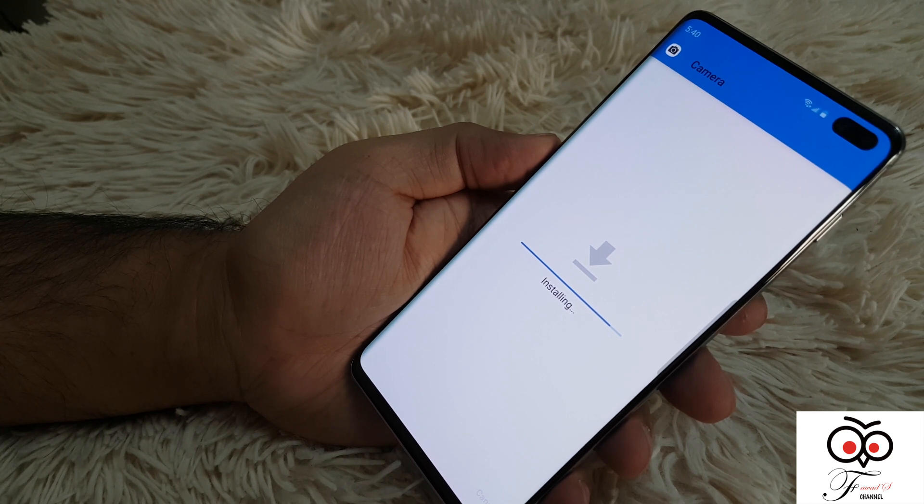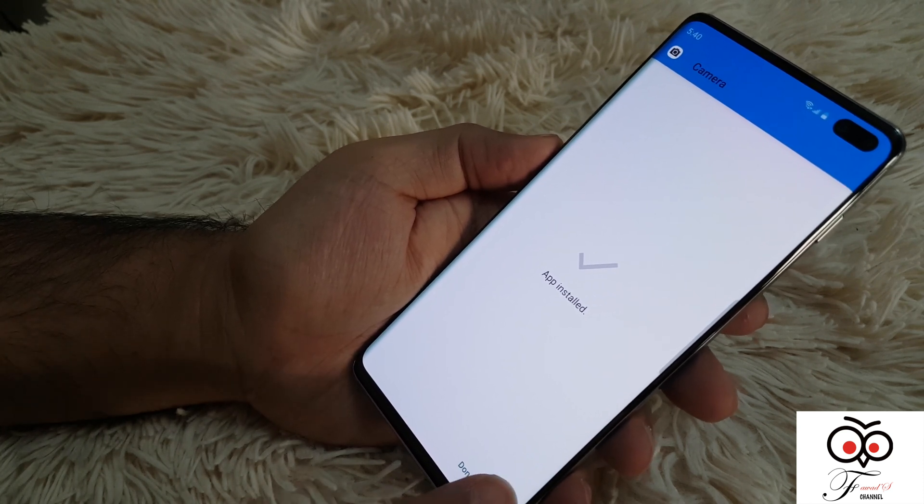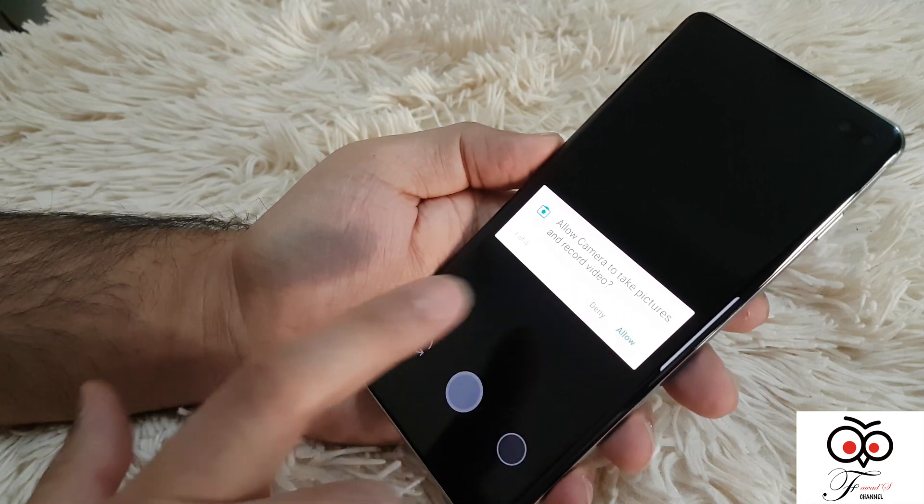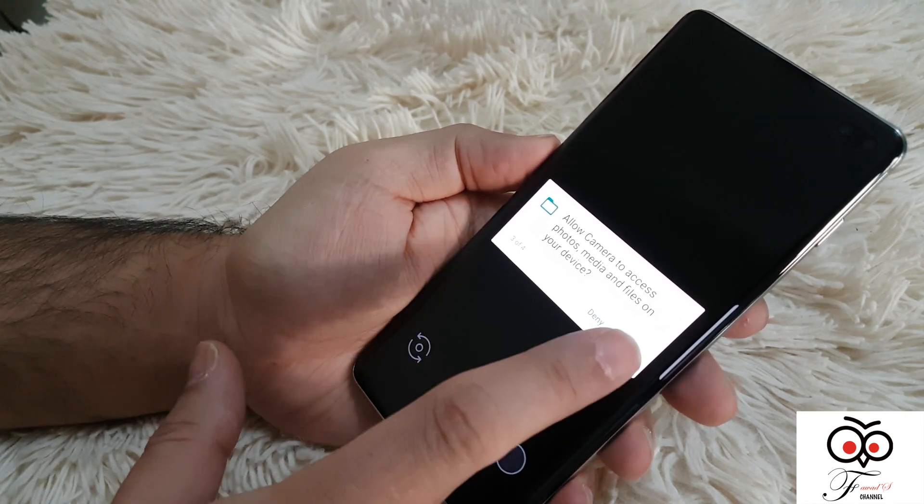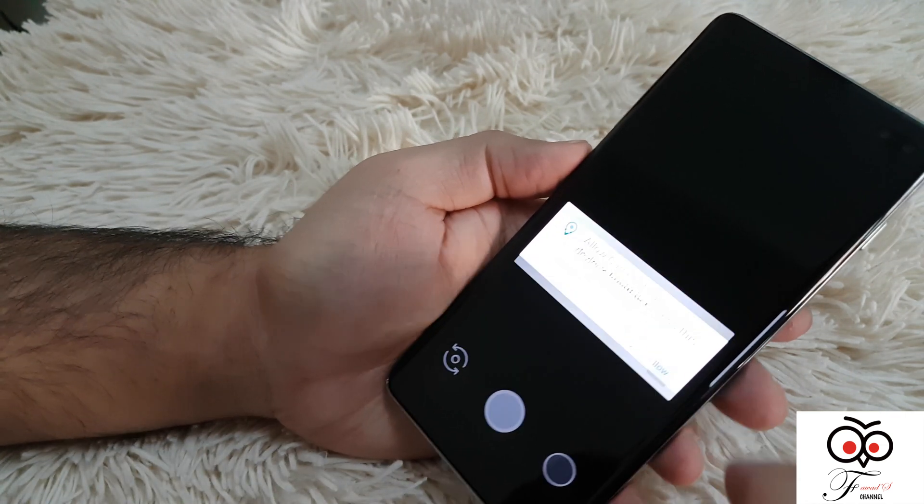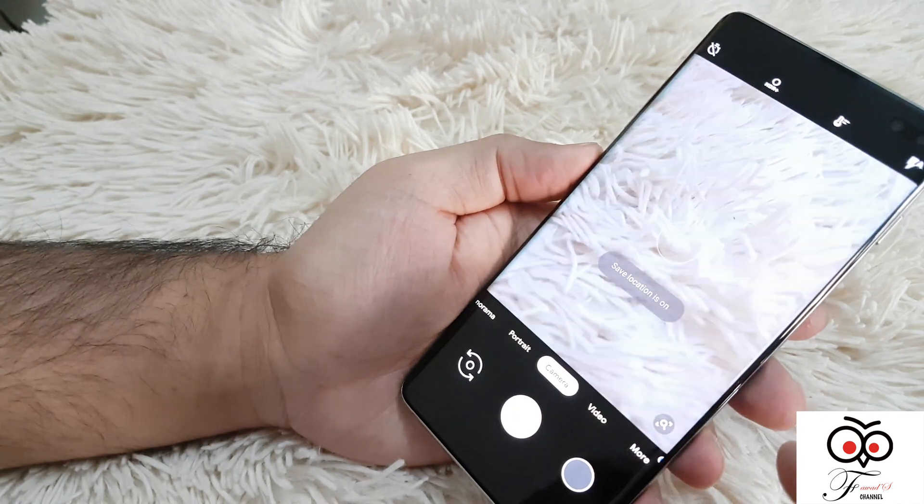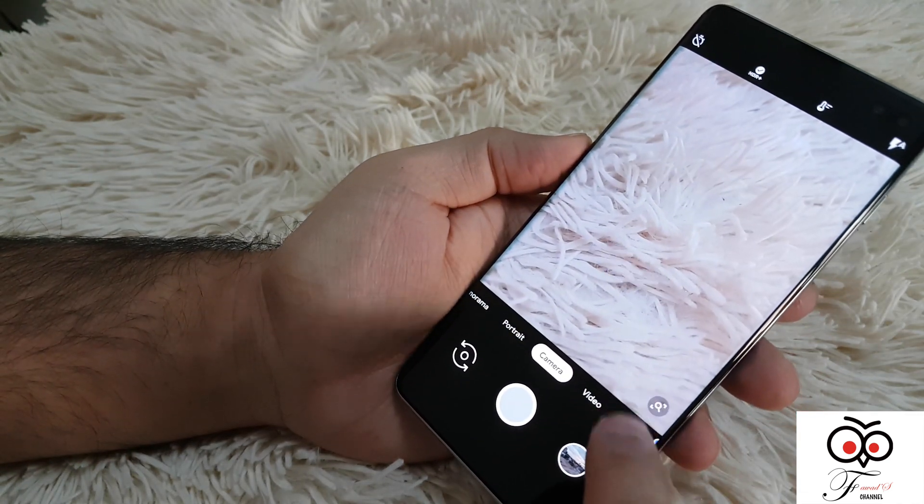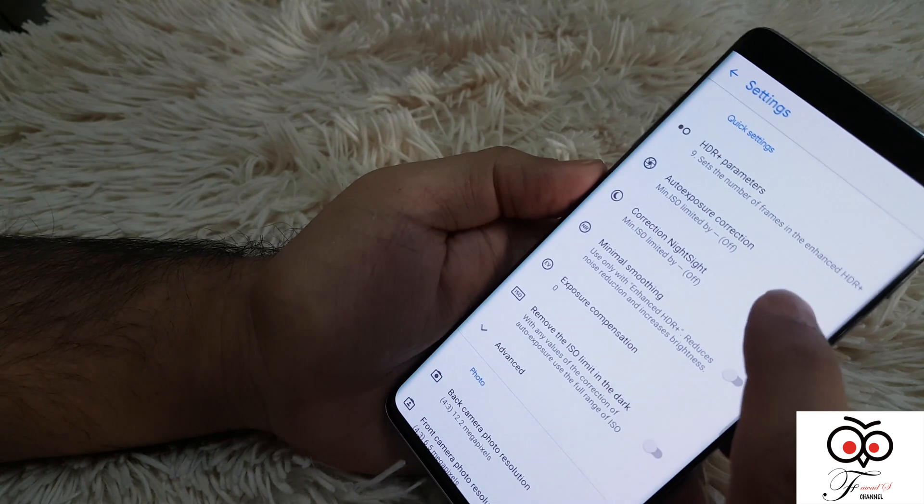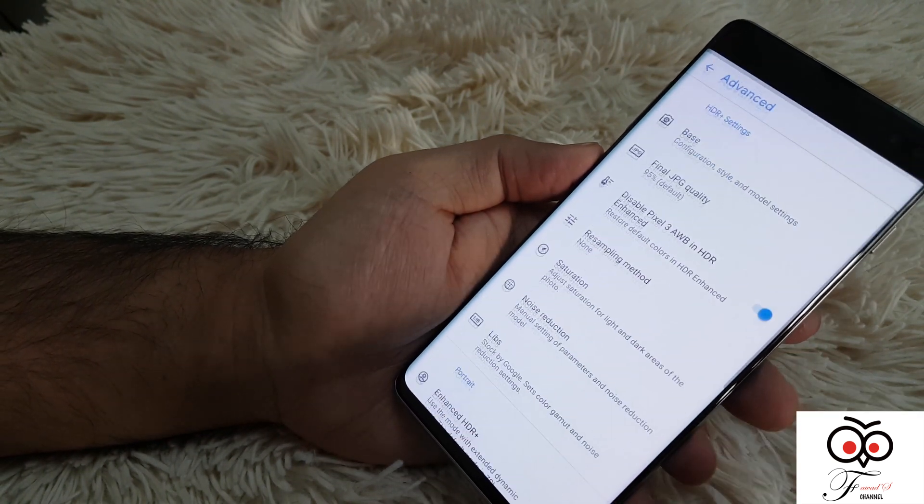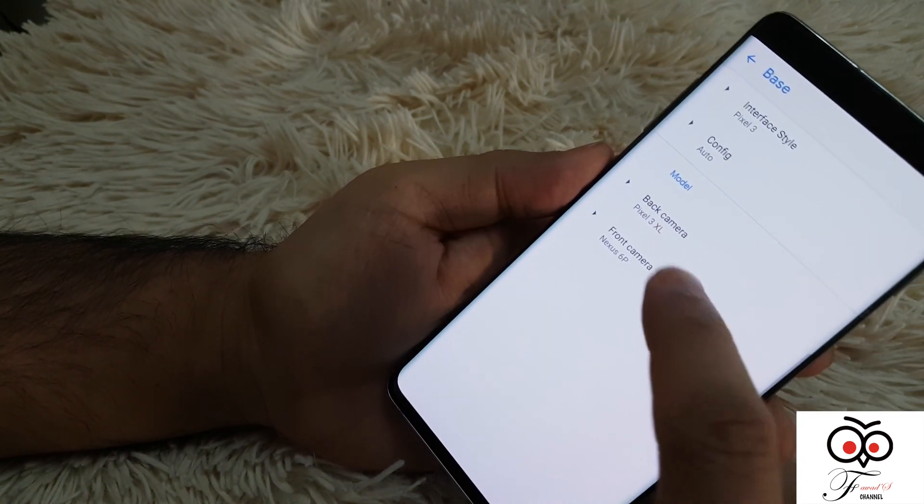Okay, open it up. Allow the camera to access all those pictures and everything. Now go to settings, then go to advanced.